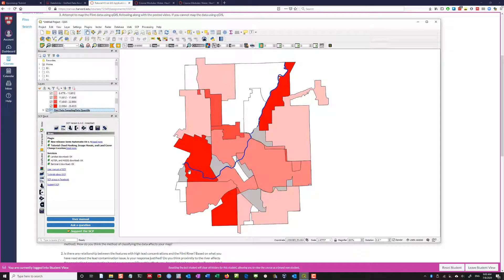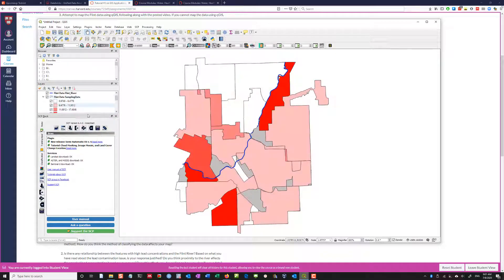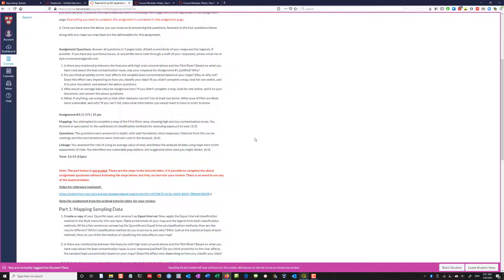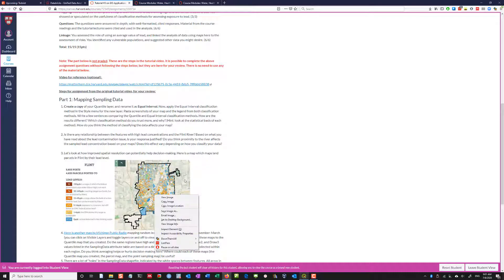If we look at Equal Interval and then Quantile, you can make a judgment call as to whether you think proximity to the river impacts the concentration of lead. The question you'd want to ask yourself, along with looking at this map, is: what is the mechanism — what is the public health or driving mechanism that could be the source of lead? Is there one? You have to decide on that answer.